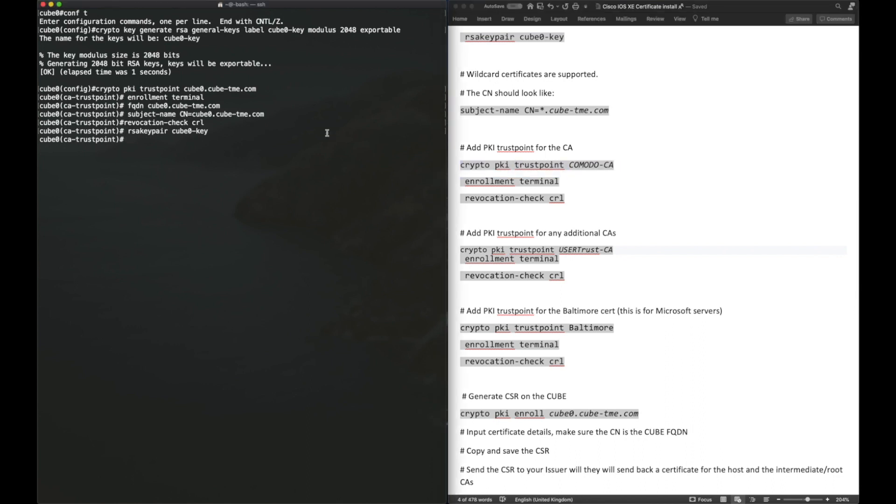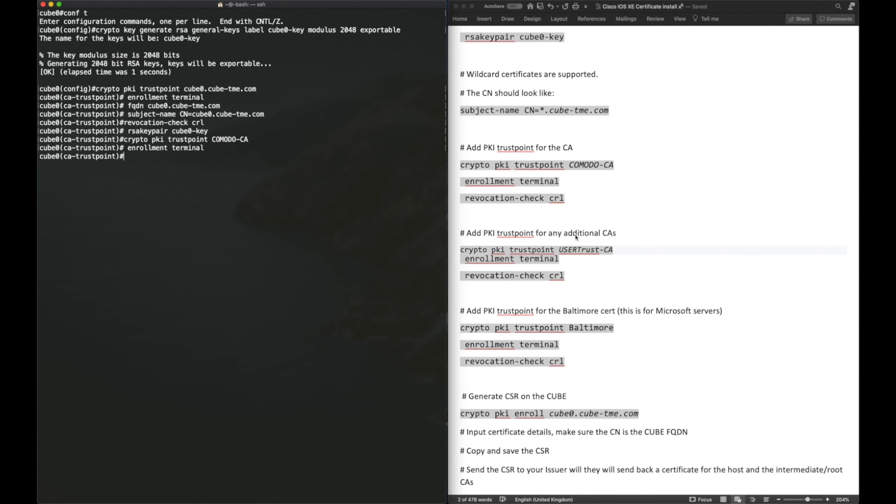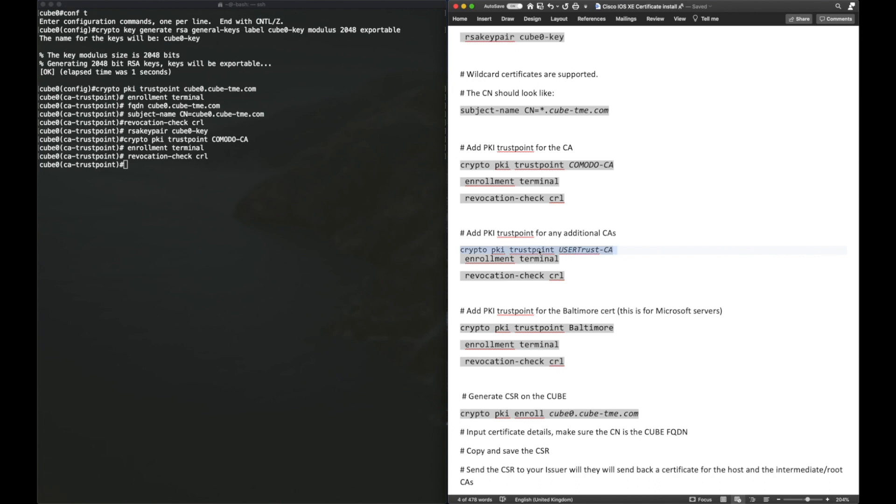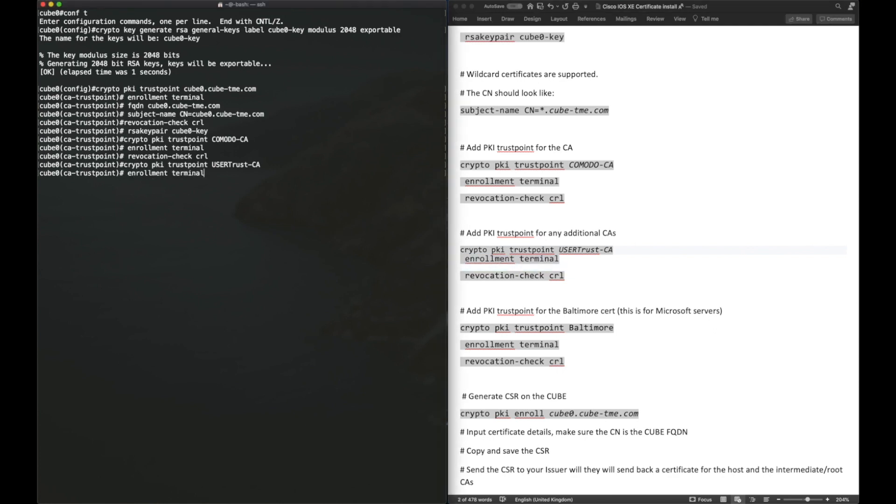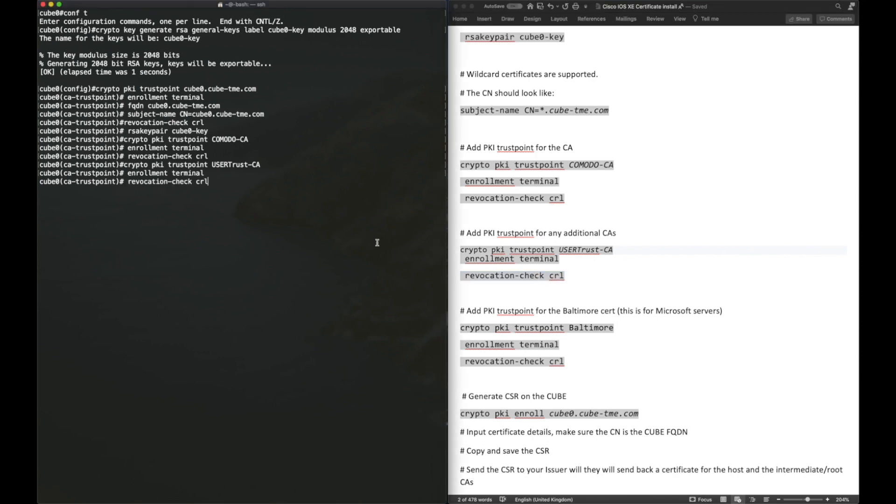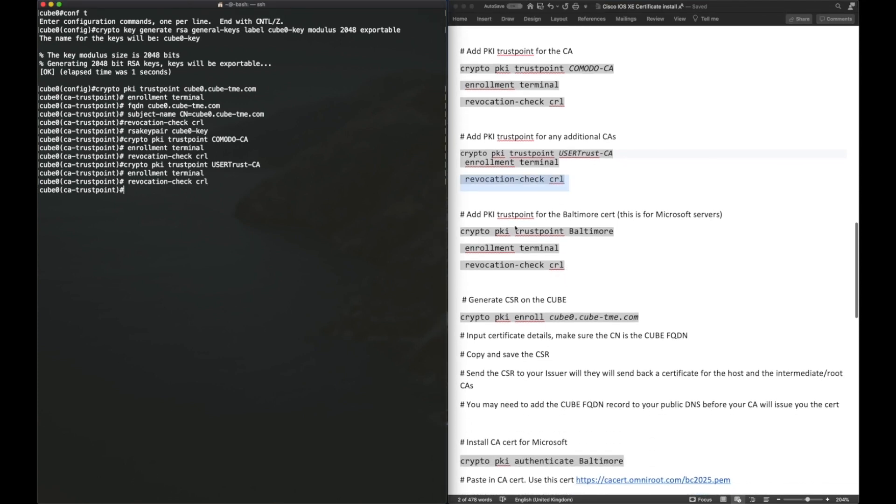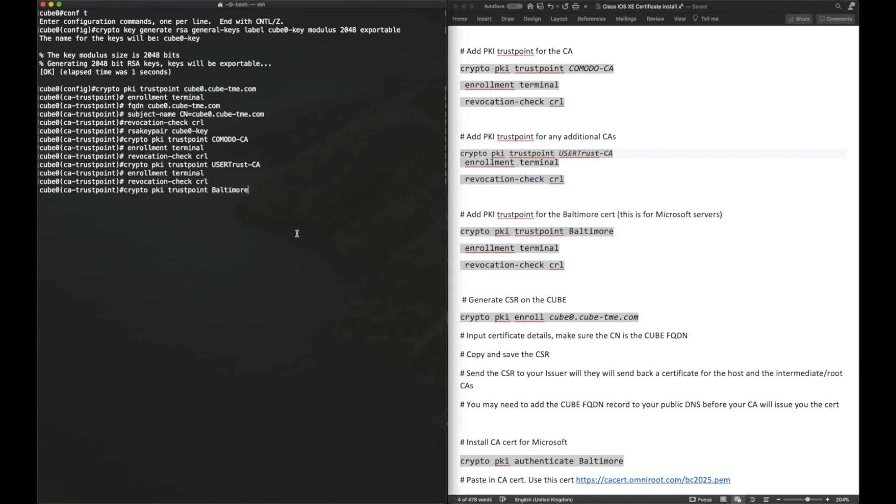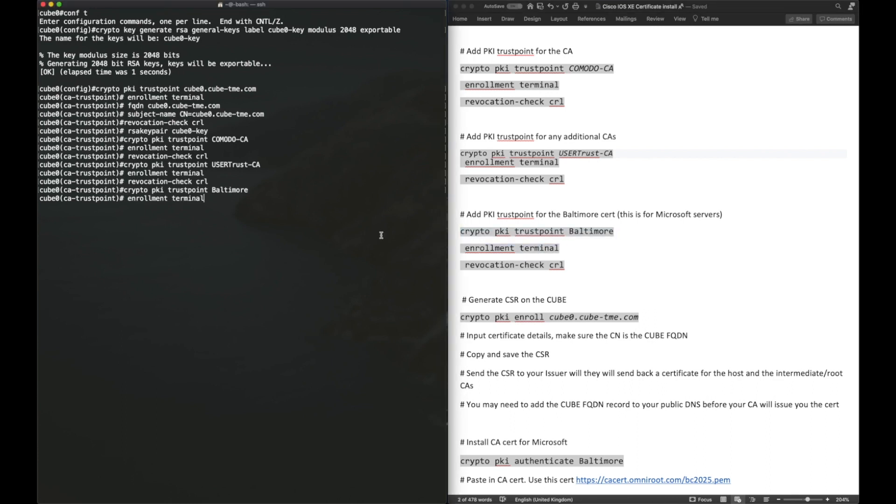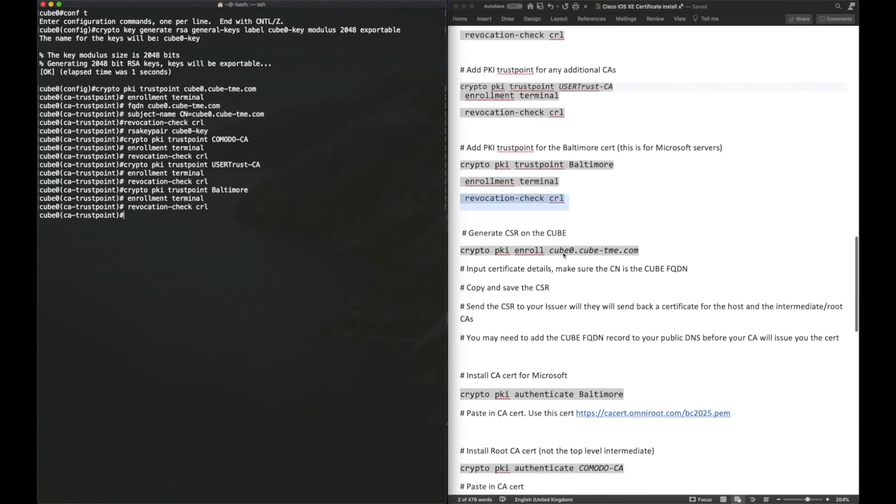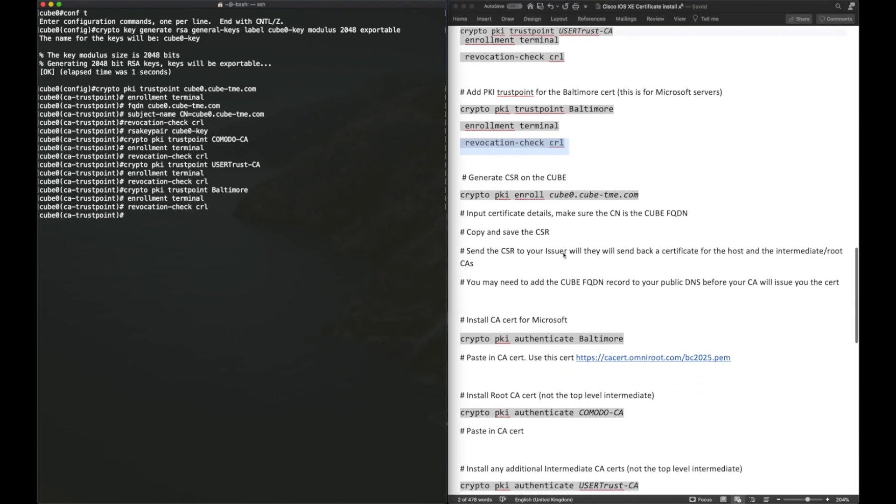The next step is to install our trust points for our CA certificates. The essential commands here are enrollment methods, enrollment terminal and revocation check. Our certificate provider actually has four certificates in the chain, so from root to host certificate, there's four certificates. So we actually have to add two CAs to our router. This is not always the case. Sometimes you just have to add one CA. It depends on your certificate provider. The Baltimore trust point you can see here, this is so we can verify the certificate from Microsoft. Now, you can have as many trust points for as many CAs on your router as required. They will only be utilized if they're needed.